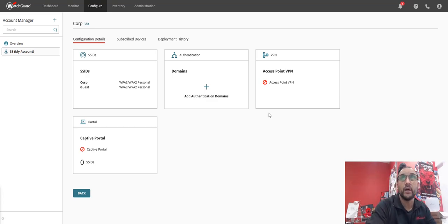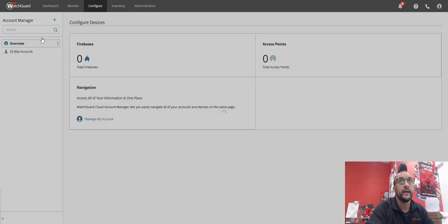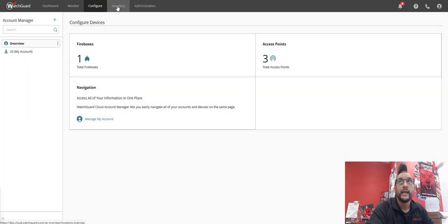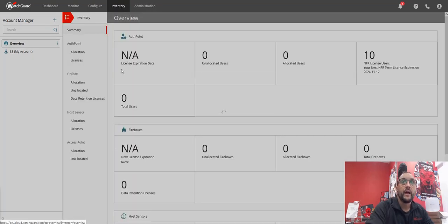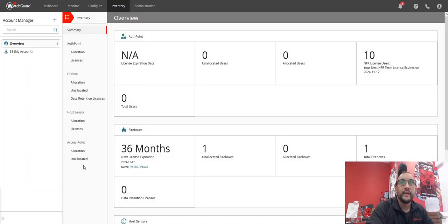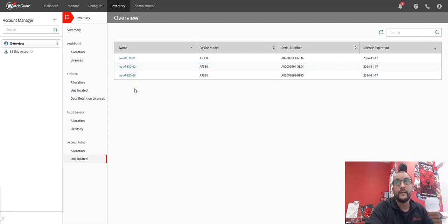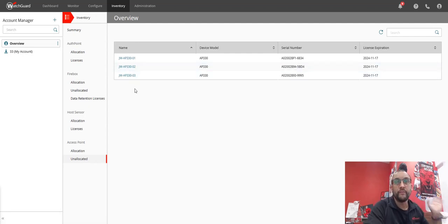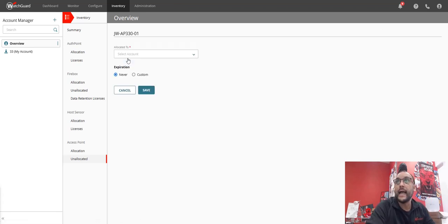Now obviously it's not deployed to anything because there's no APs connected to it. So let's bring my APs in. So I go back to my overview and I click inventory. Under inventory I go to unallocated, and in unallocated I see my three APs that I've got. These ones here, one of them is actually sat on the stand, and I'm actually going to add that to my account.